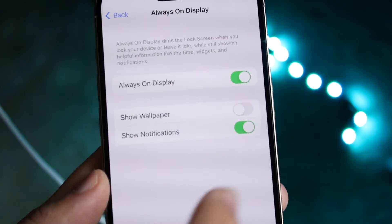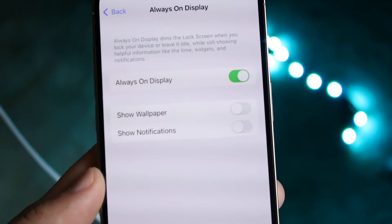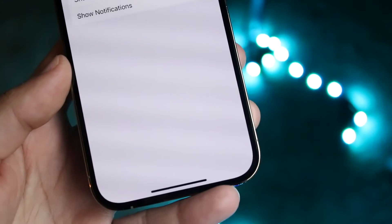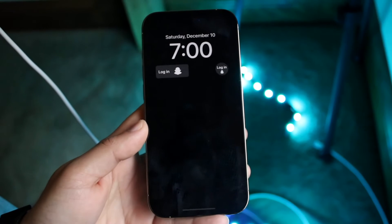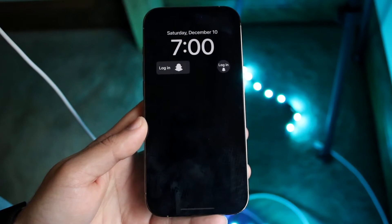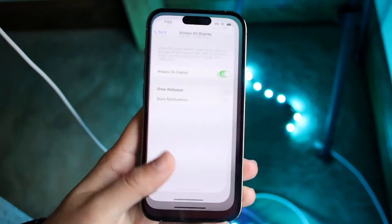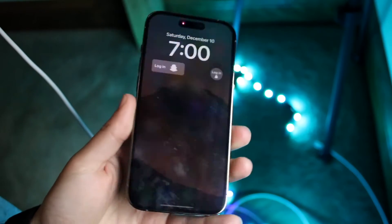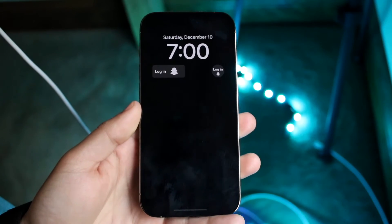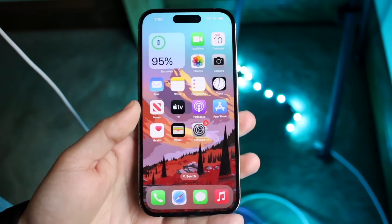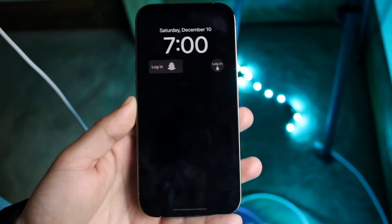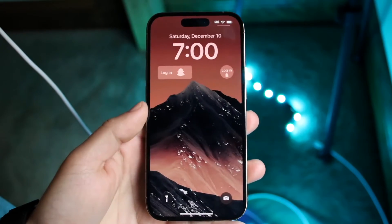You have the same option with Show Notifications as well. If you don't want people seeing your notifications, just click that off and now notifications will also be hidden — which is really cool. And it looks like if you want to jump straight back into the app you were just in without double-clicking to unlock, you can just swipe up from the always on display and it takes you right back in.